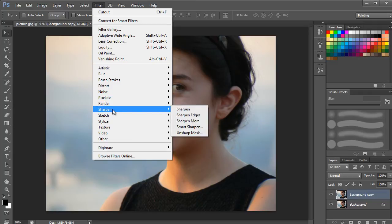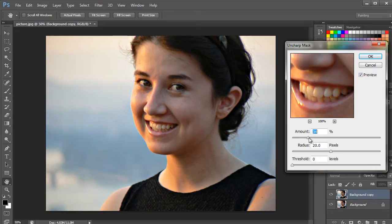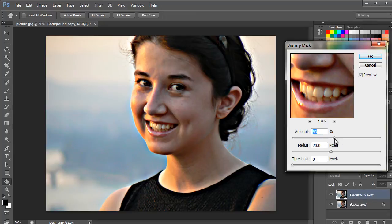This particular option increases the contrast of the image along the edges and sharpens it. The filter itself cannot detect the edges of the image. Instead, we will be required to adjust the threshold so that it can locate the pixels that differ from the surrounding pixels. The Amount filter allows you to enter the value of the contrast of pixels.